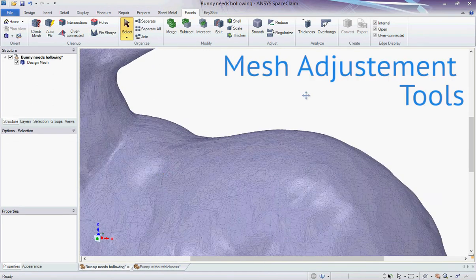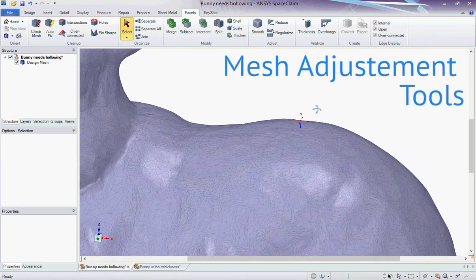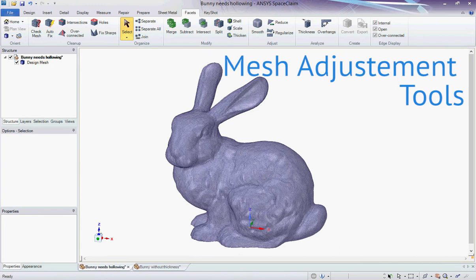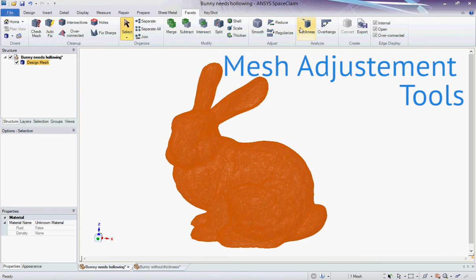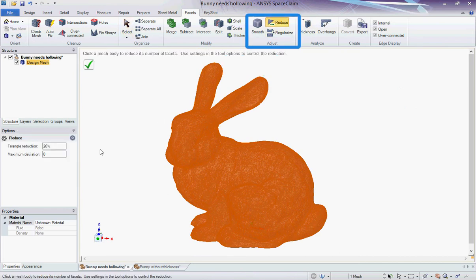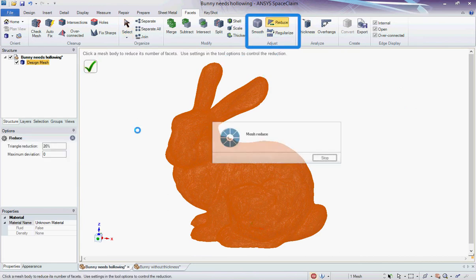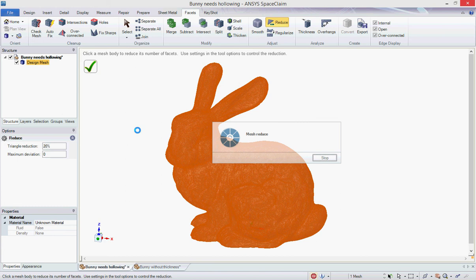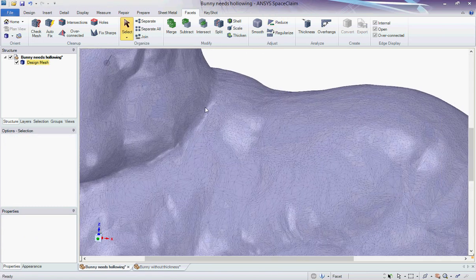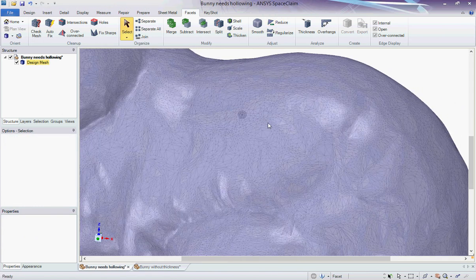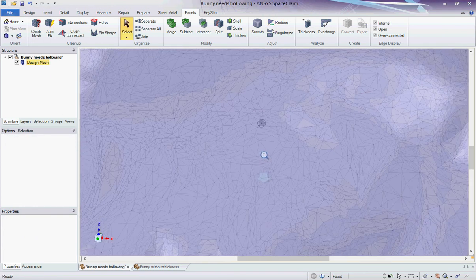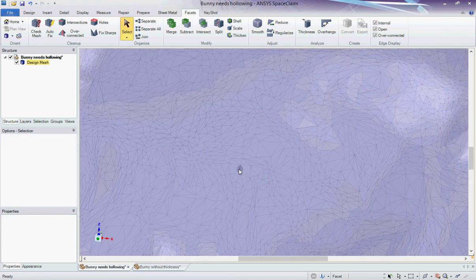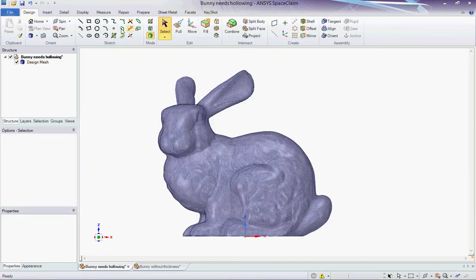I can use the tools in the Adjust section to smooth, reduce, or regularize the mesh. As an example, here I reduce the number of triangles by 20%, which will make a lighter file that will be faster to upload and easier to handle for a 3D printer.